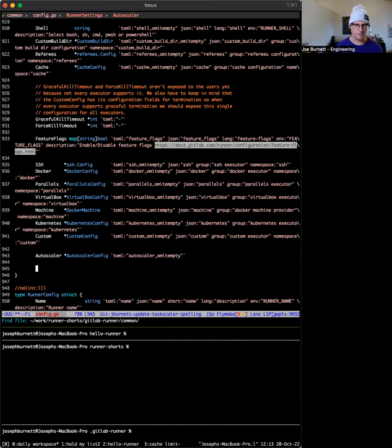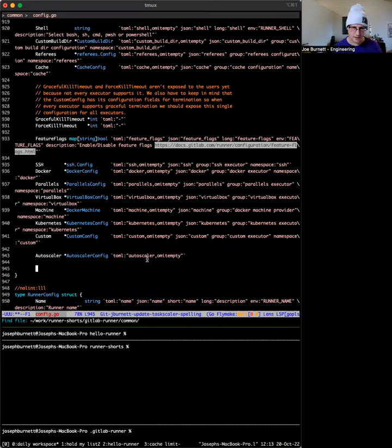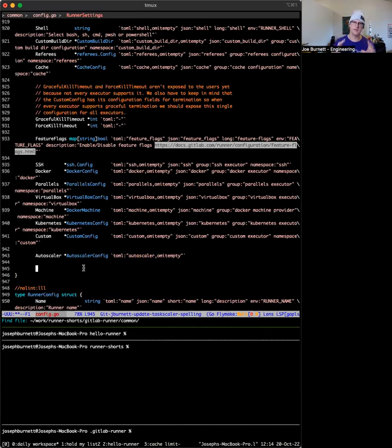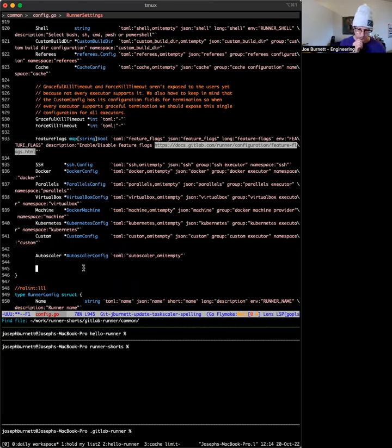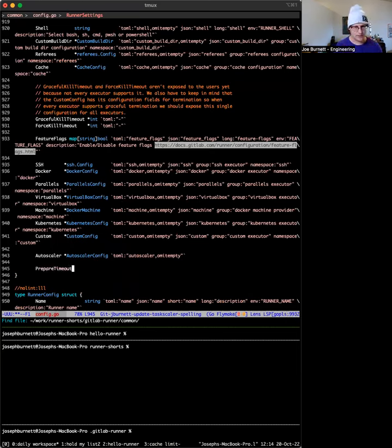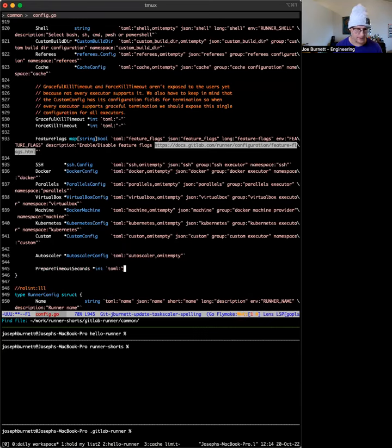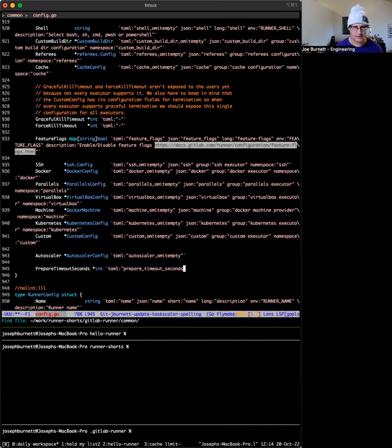A couple of interesting things here. First of all, here is this autoscaler section that you saw earlier, right? With the connector config, the plugin config and all that stuff that's inside of here, but I'm going to add a new one. I'm just going to call it prepare timeout seconds and make it an int.